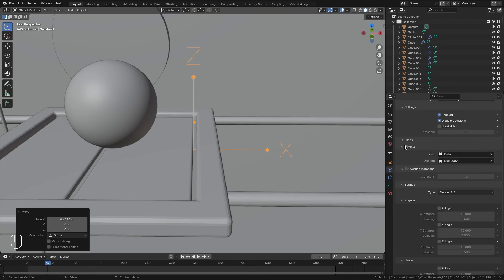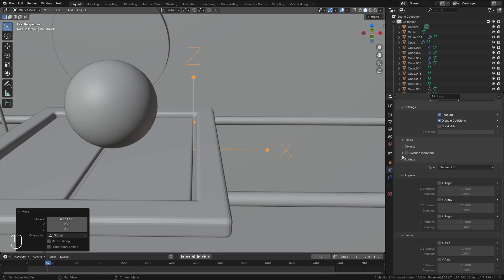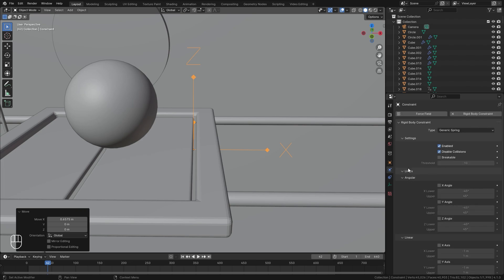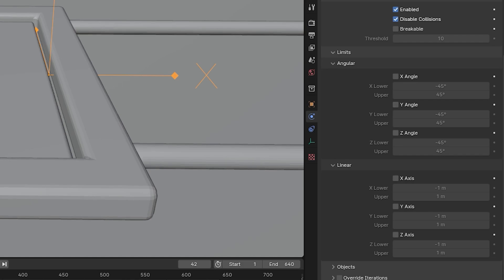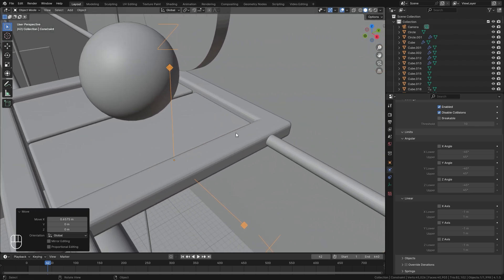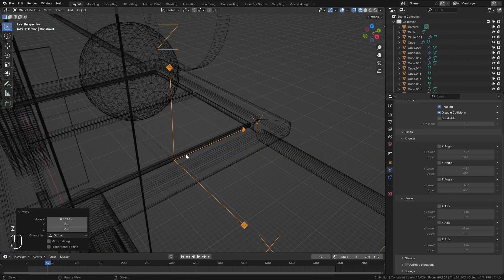There are a lot of different settings here, so let's close off all of these to organize our menu a little bit. Then we'll open up the Limits menu. The Limits menu allows you to limit the angle and movement of this object, and it's based on the constraint rotation. We can see the Y is pointed in this direction, so this is the setting we want to enable for it to rotate along the Y.